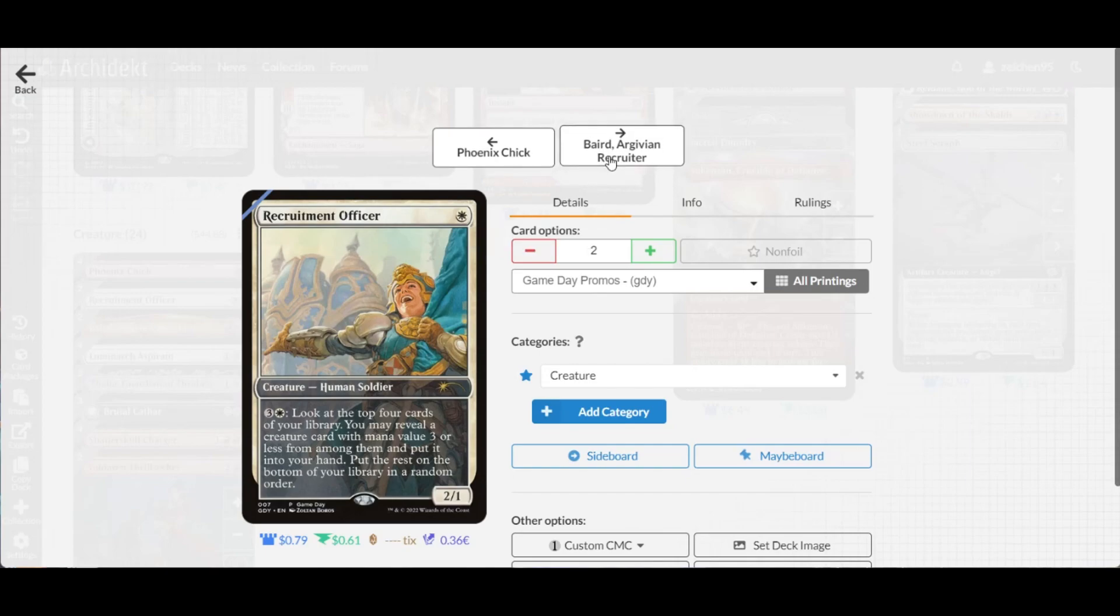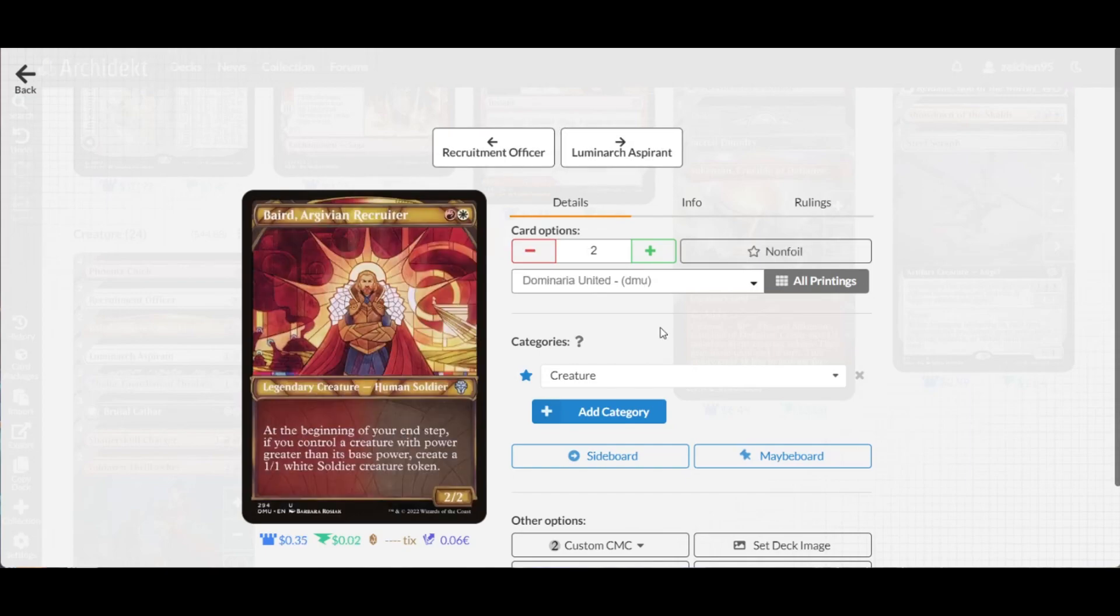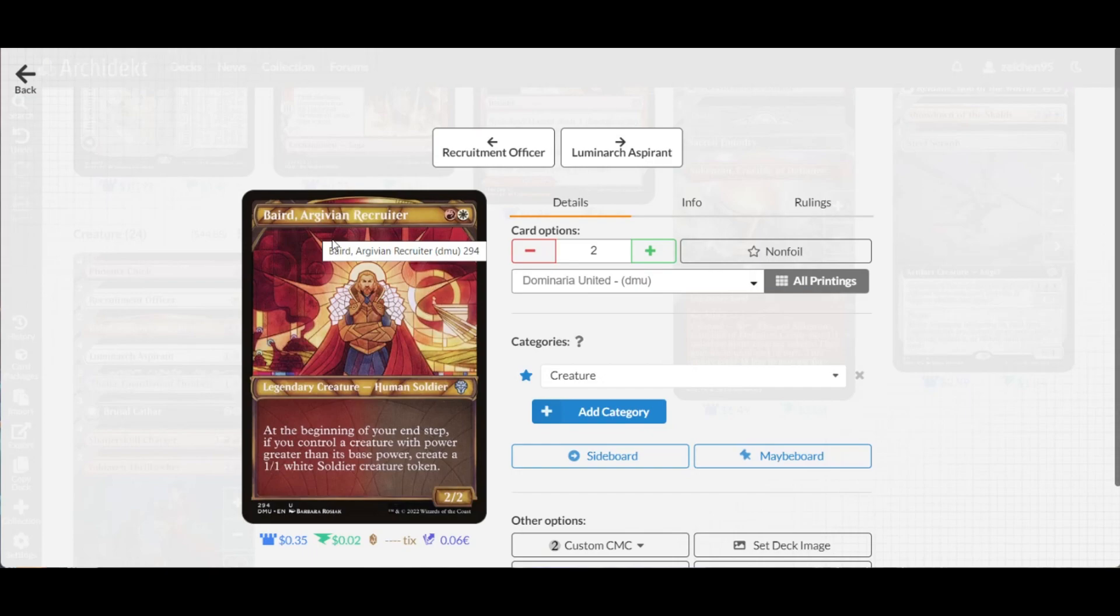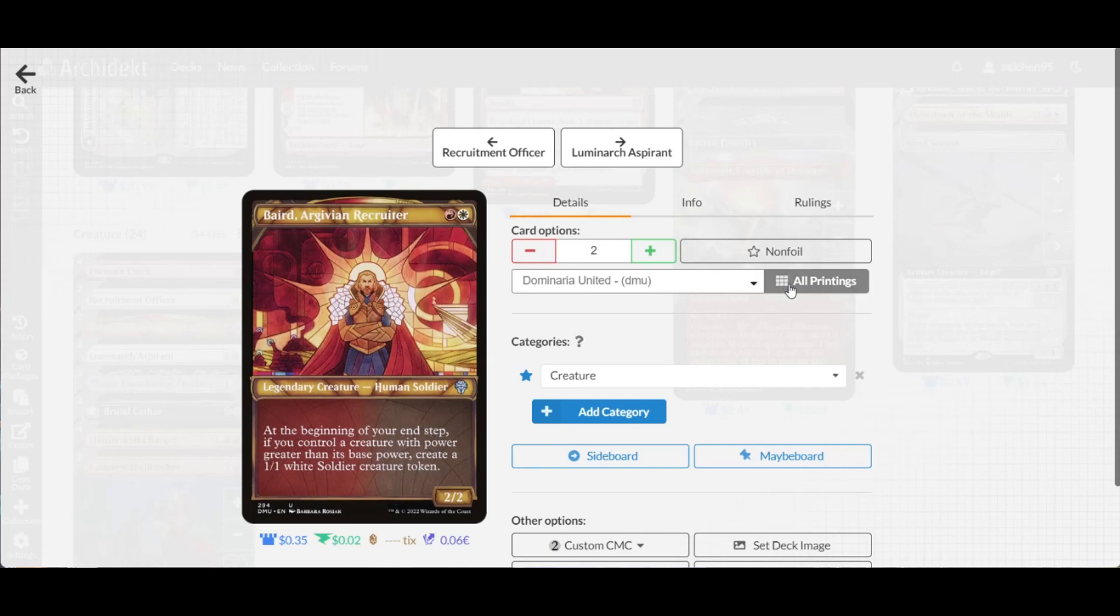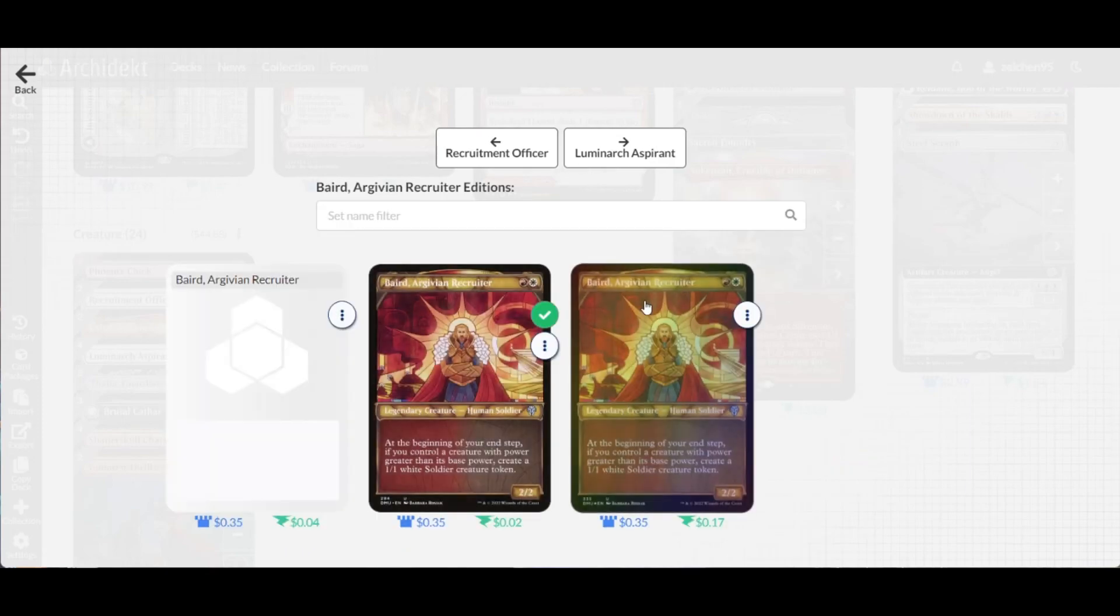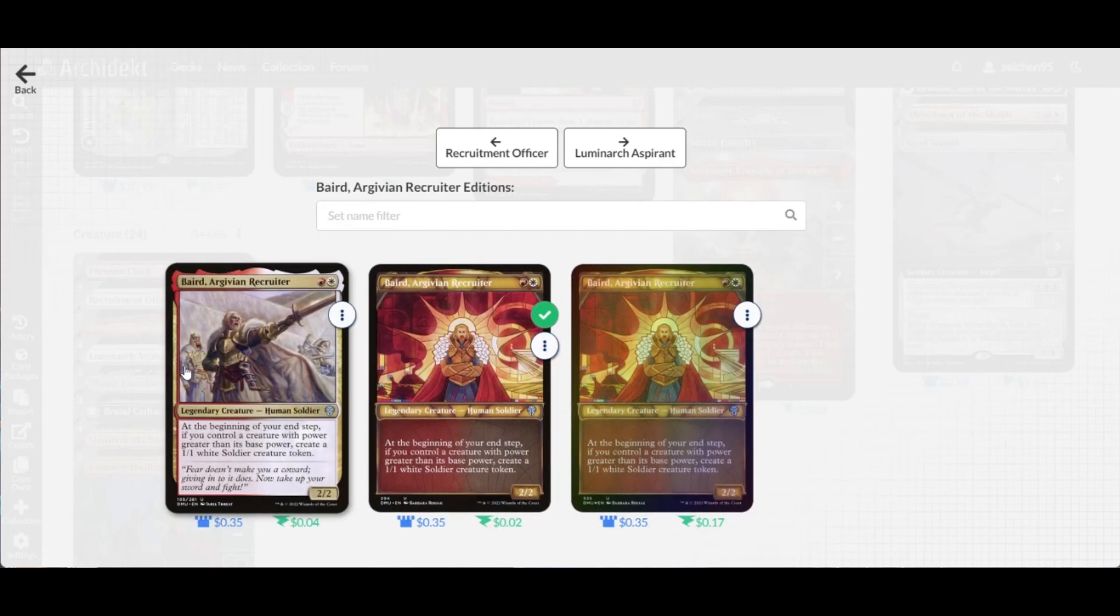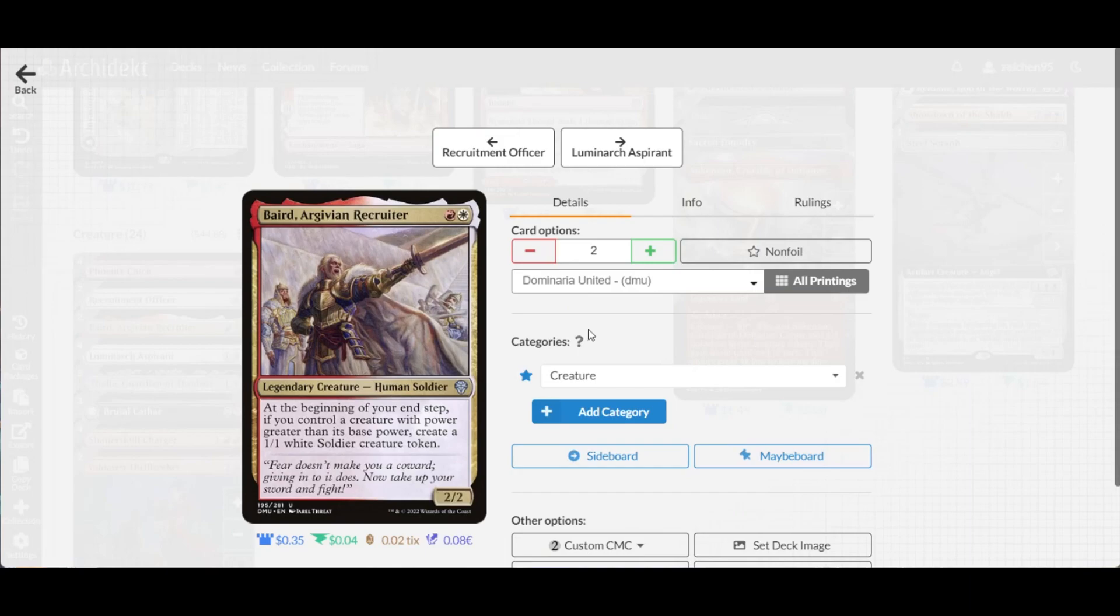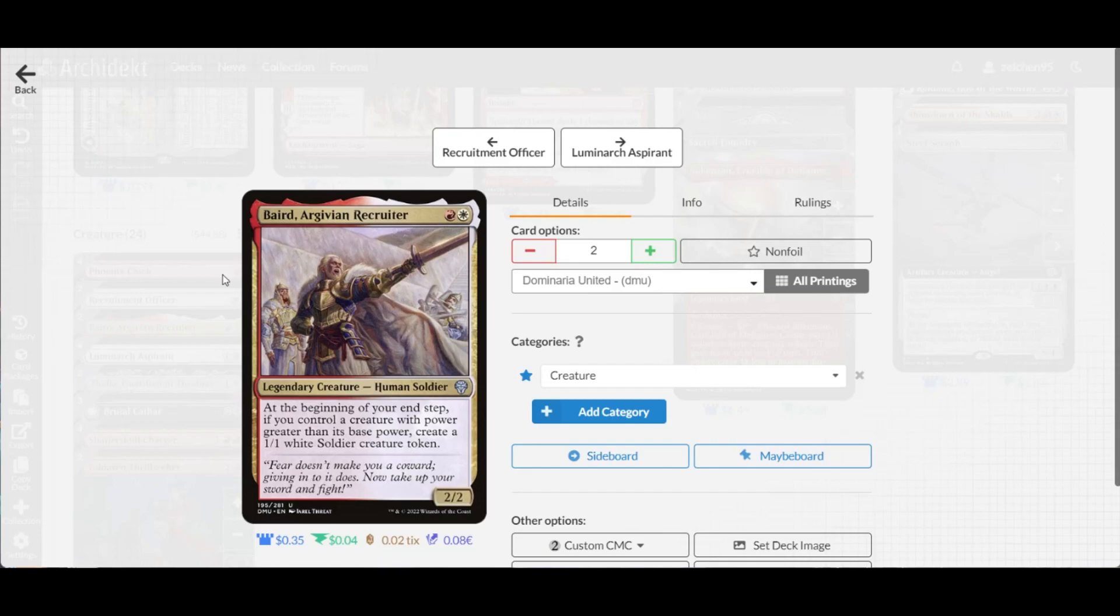Why it's called the Boros Counters deck: One benefit is this card, Vanguard of the Byrdergaard Recruiter. It's a 2/2 for two, and during your end step, if you control a creature with power greater than its base power, you create a 1/1 white Soldier token. Adding counters makes your creatures' power greater than base power, which triggers Vanguard at your end step.